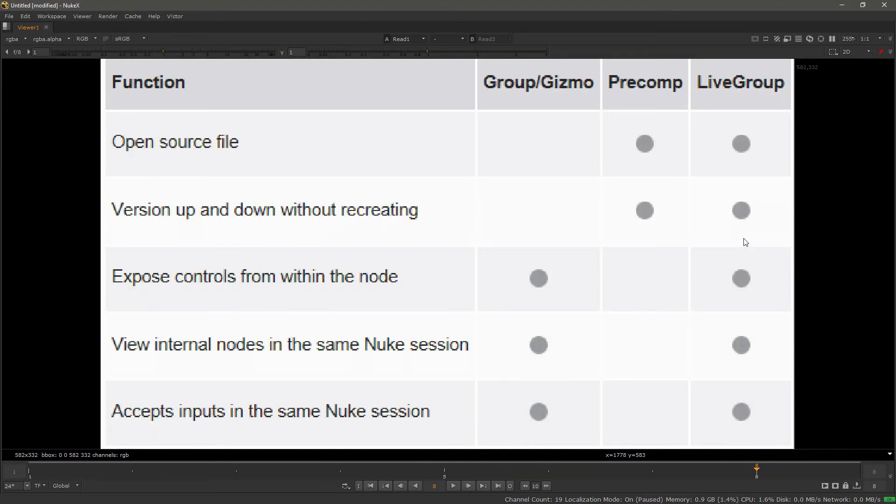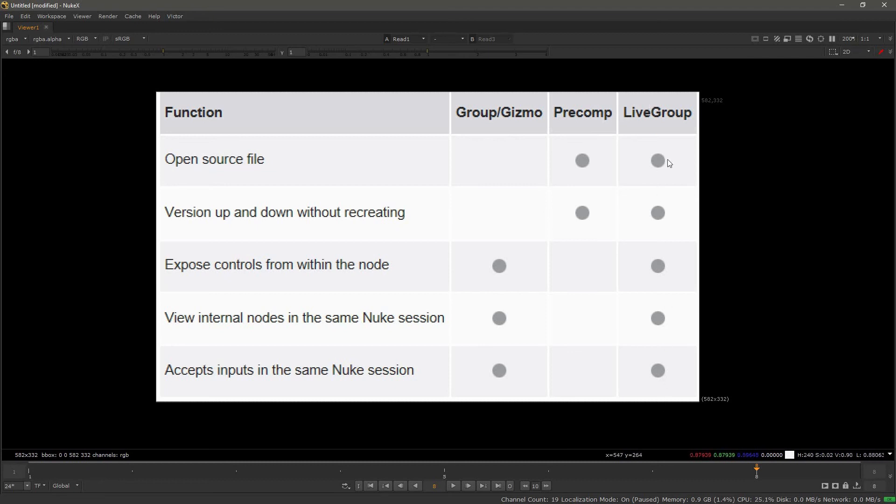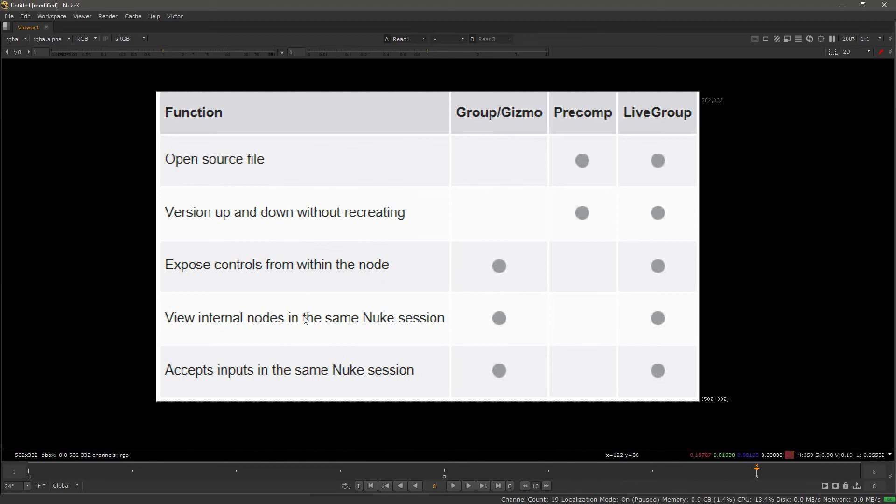Really where it fills in is between the group and gizmo workflow and a pre-comp. The live group is a hybrid that covers all the features between both of them. It's a great opportunity to bring this into the workflow.